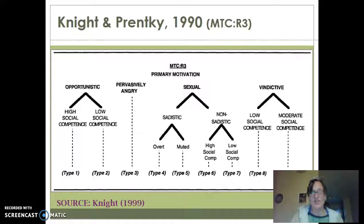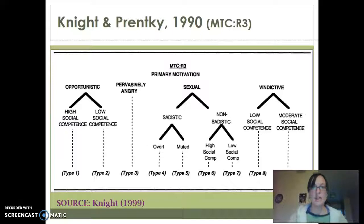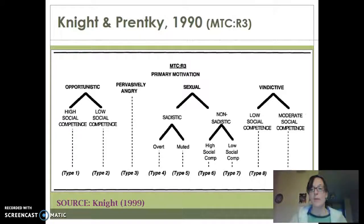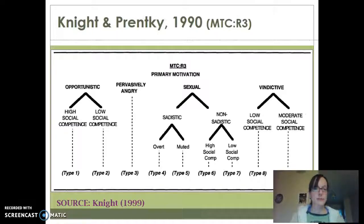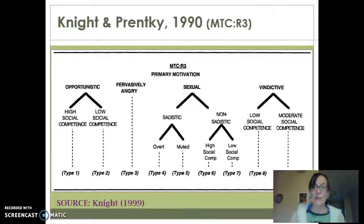It was a brilliant typology that Knight and Prentky came up with. So that, in a nutshell, covers the two major typologies within the rapist literature. When we're talking about rapists, those are some of the major typologies. If you have any questions about this and want more explanation, just ask. Hopefully this helped make some of this more clear. Thank you.